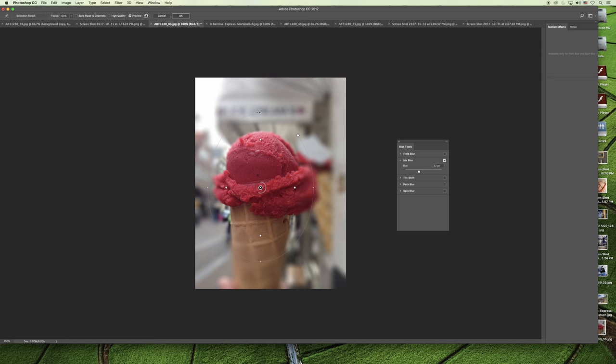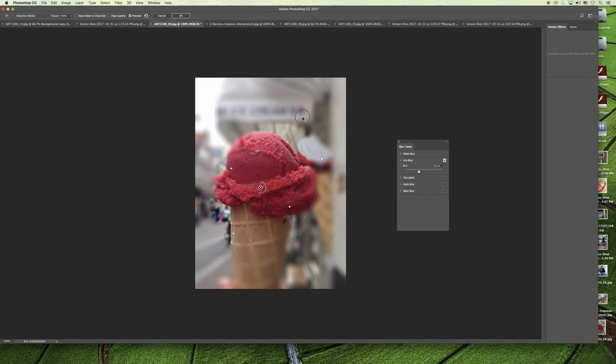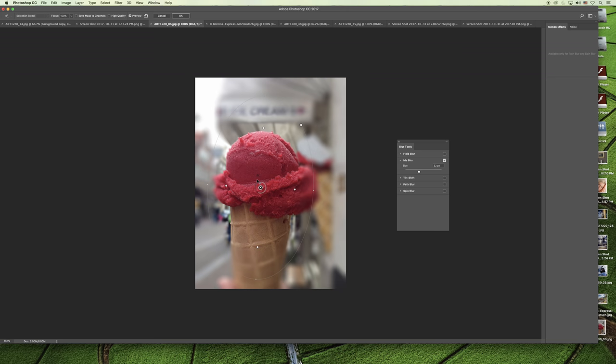You can also change the size and rotate depending on your object that you want to have the blurring created around. See this middle dot here, these middle dots.